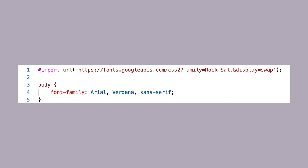The @import you get from Google fonts and the @font-face rules should always be at the very top of your CSS file before any other styles.